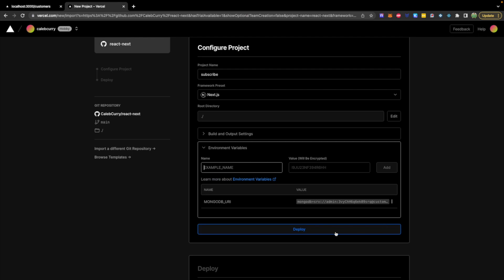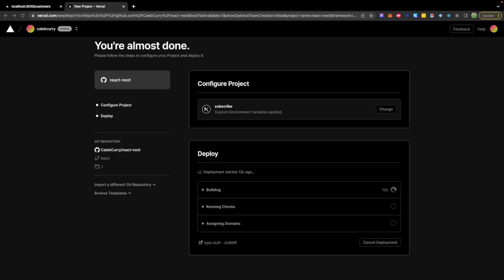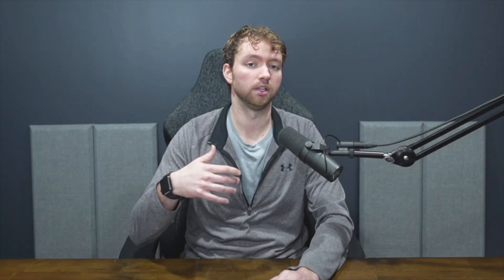Then hit Deploy. This is going to take a few moments. Now, this will be built with continuous integration and deployment, so when we create a new commit and push that to the main branch in our repo, it will automatically redeploy that software.